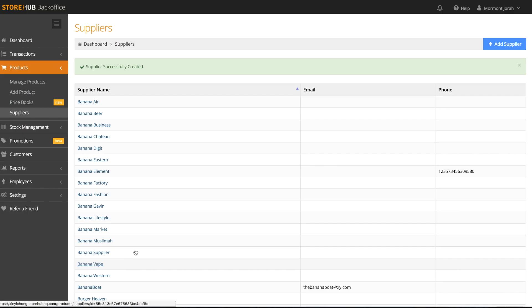Once that's done in manage products, you can then assign each of your products to their suppliers.